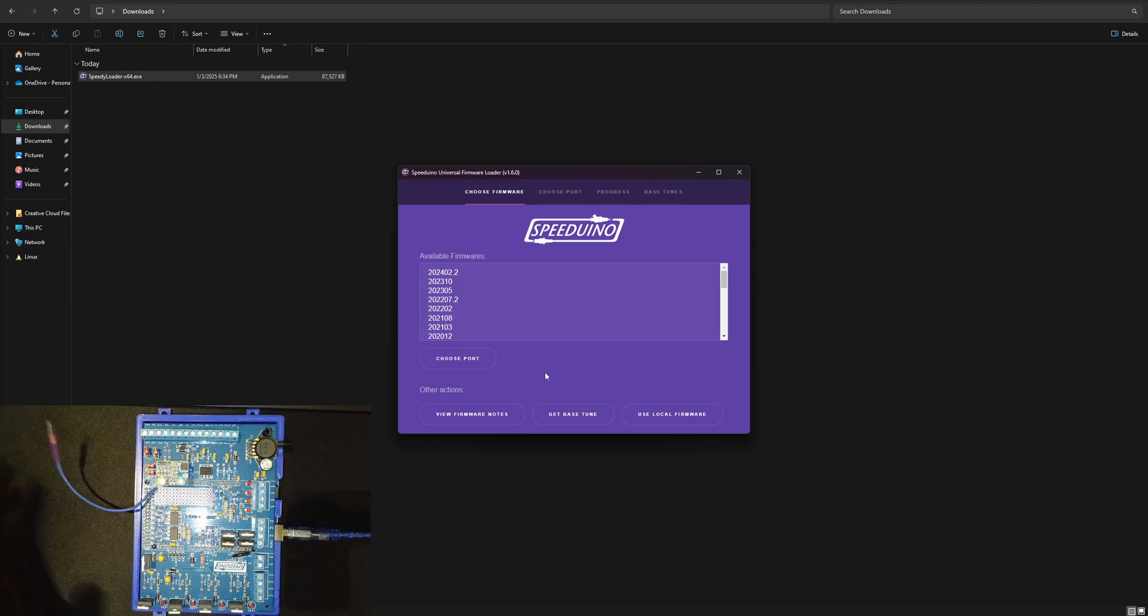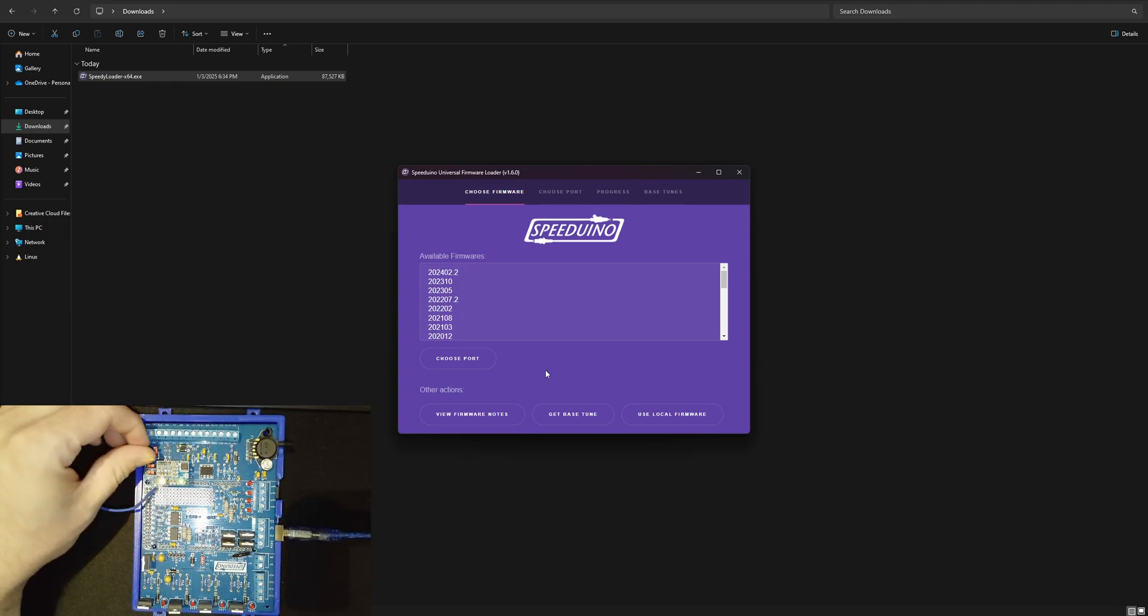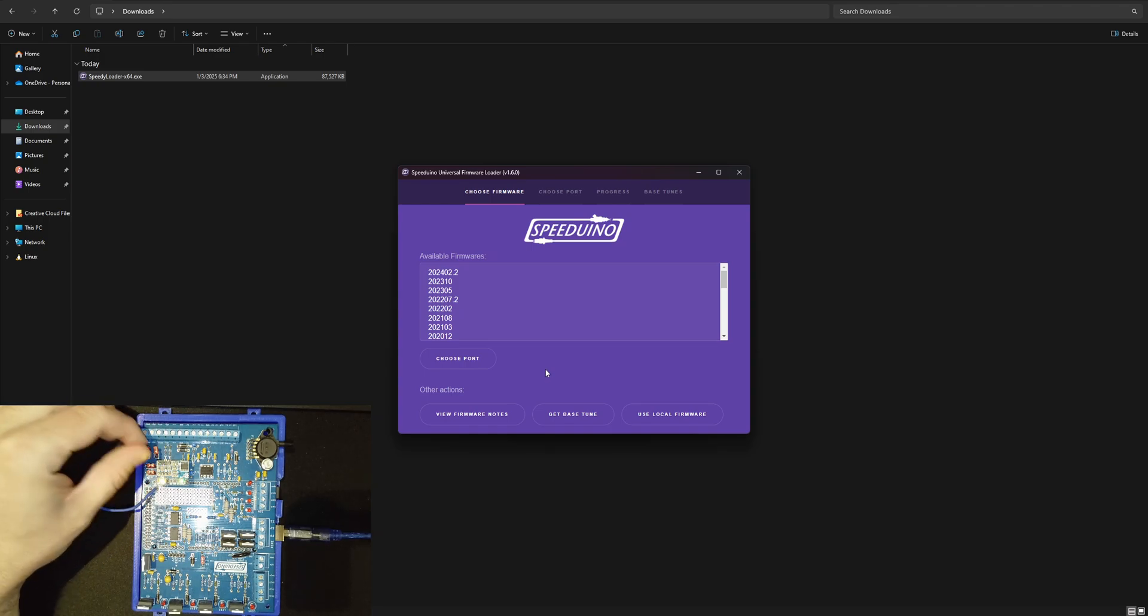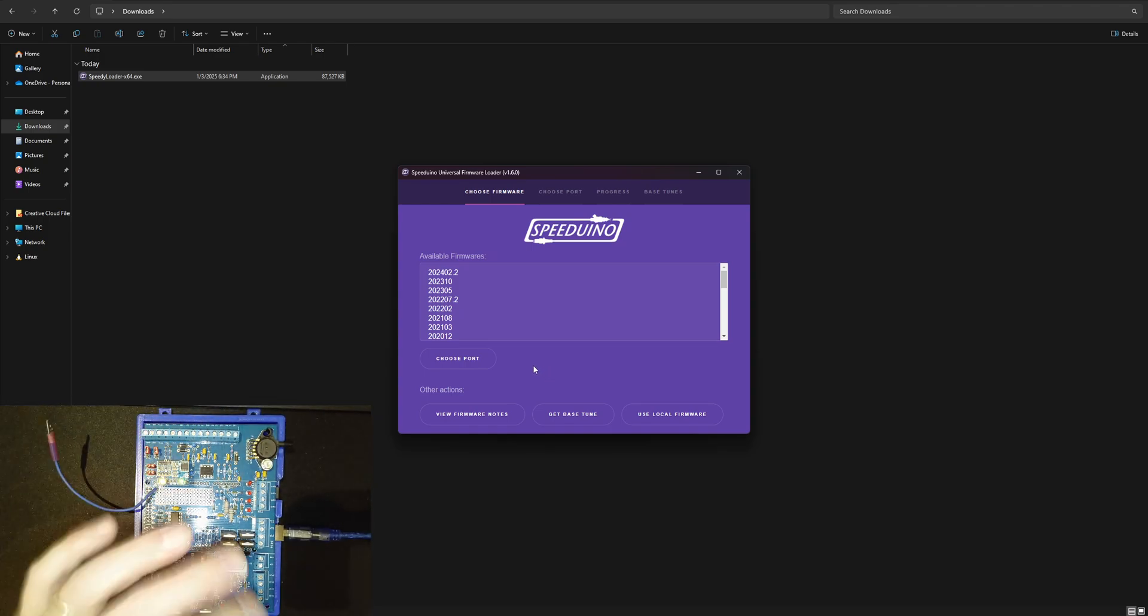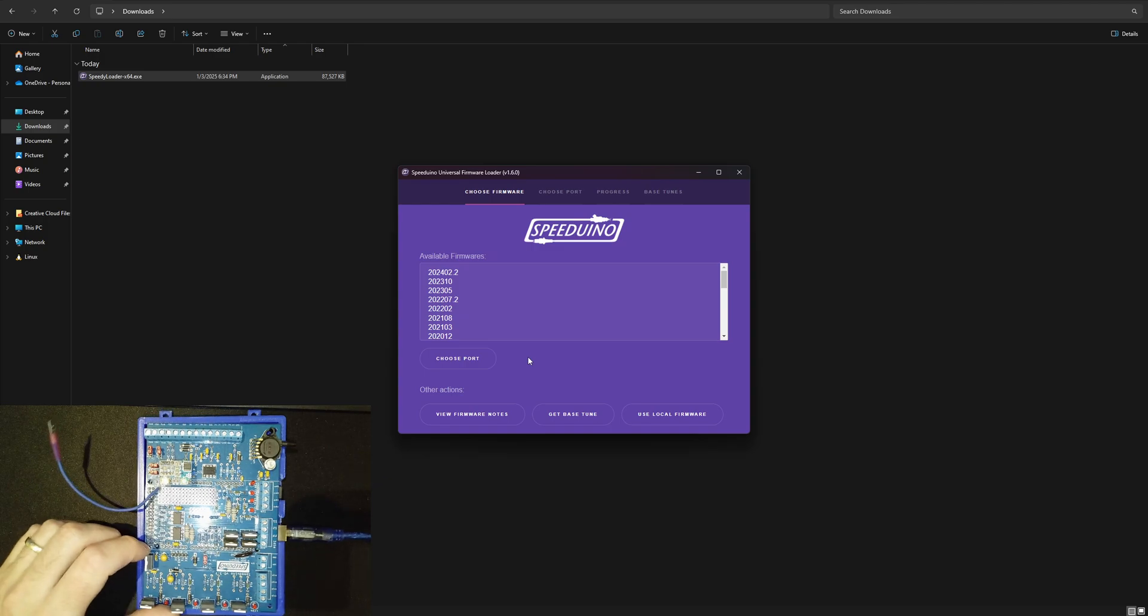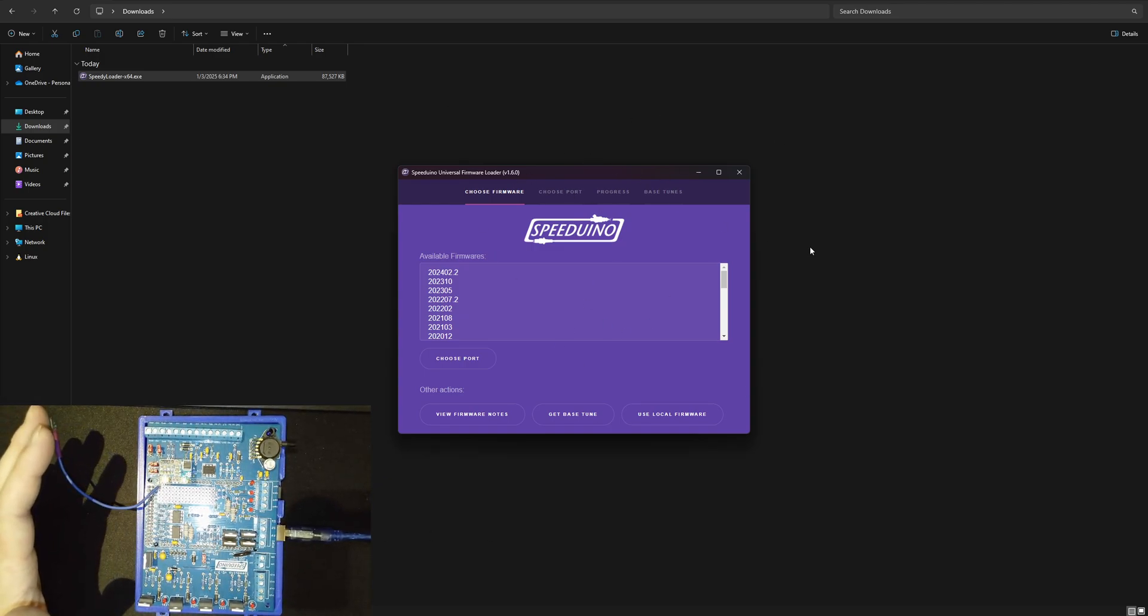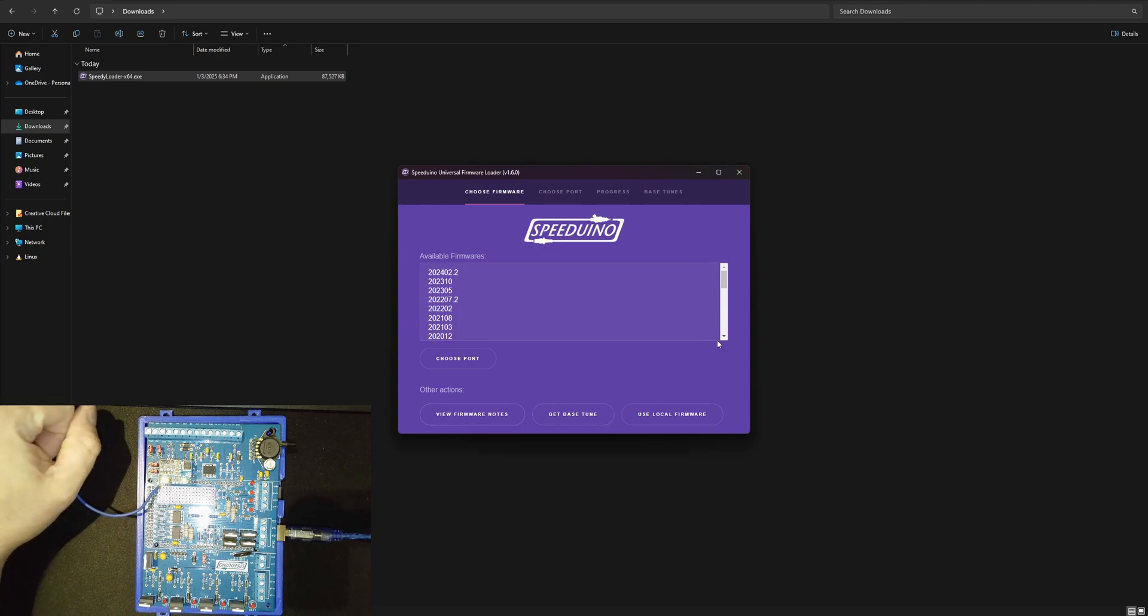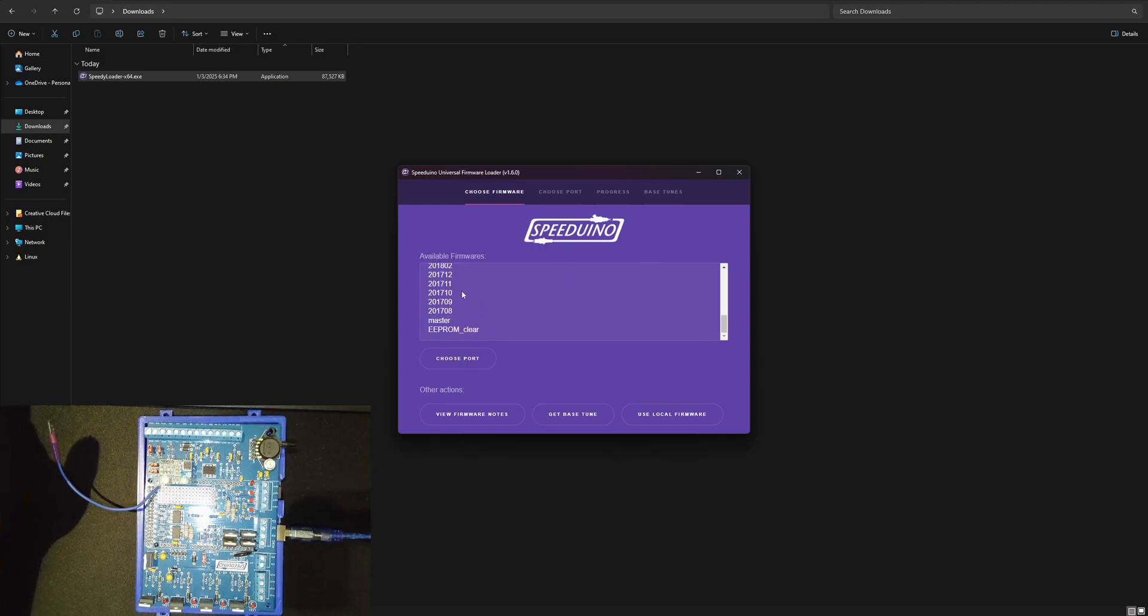It used to be a lot more complicated. You used to have to use the Arduino compiler and compile and load it onto the Arduino but now that's all put behind this really easy single pane of glass here. Let's go ahead and take a look.